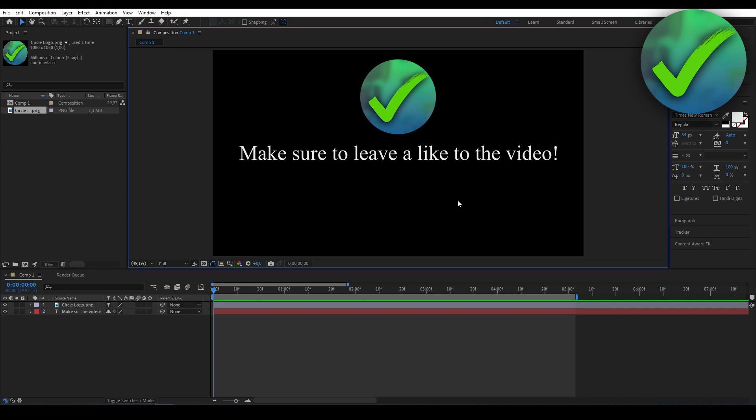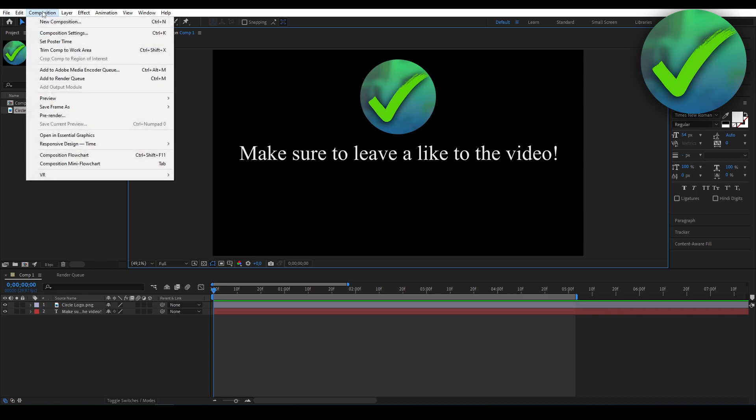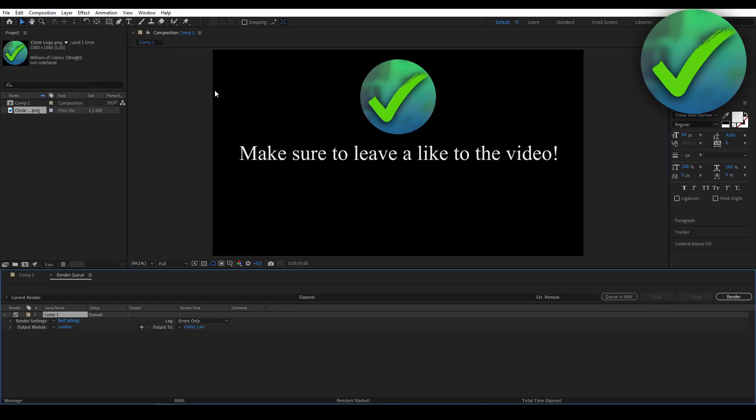So in order to do that, what you want to do is click on Composition, add it to the render queue, and make sure that it has a name and an output folder.